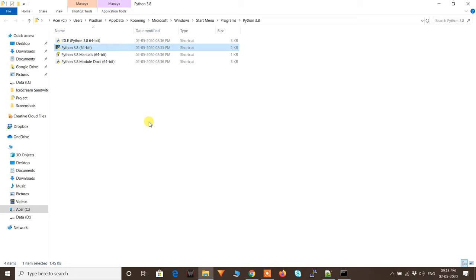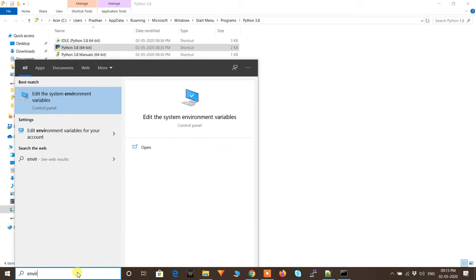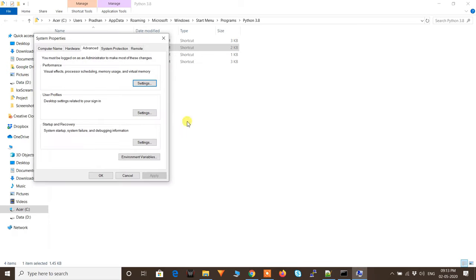To open environment variables, simply type 'environment variables' in the Windows search bar. It will show 'Edit the system environment variables' — click on that.